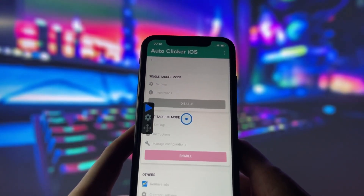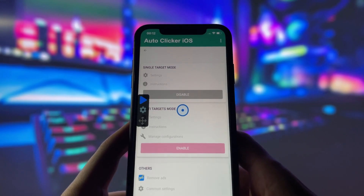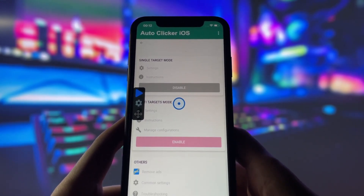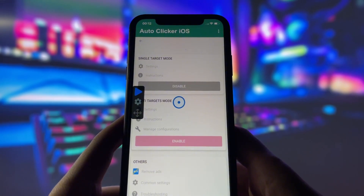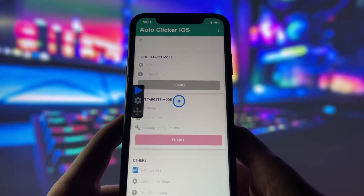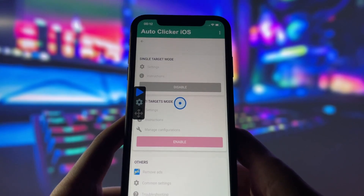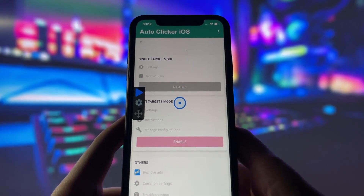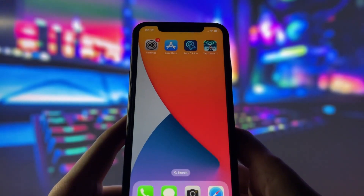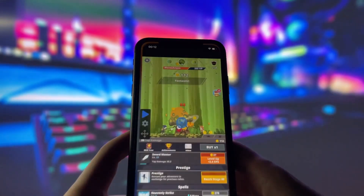When I open it up, you'll notice there are a few different modes to choose from. There's the single target mode, which is perfect if you need to focus on tapping just one spot, and then there's the multi-target mode for setups where you need multiple taps in different locations on the screen. For today, I'll be using the single target mode, as that's what I need for Tap Titans.